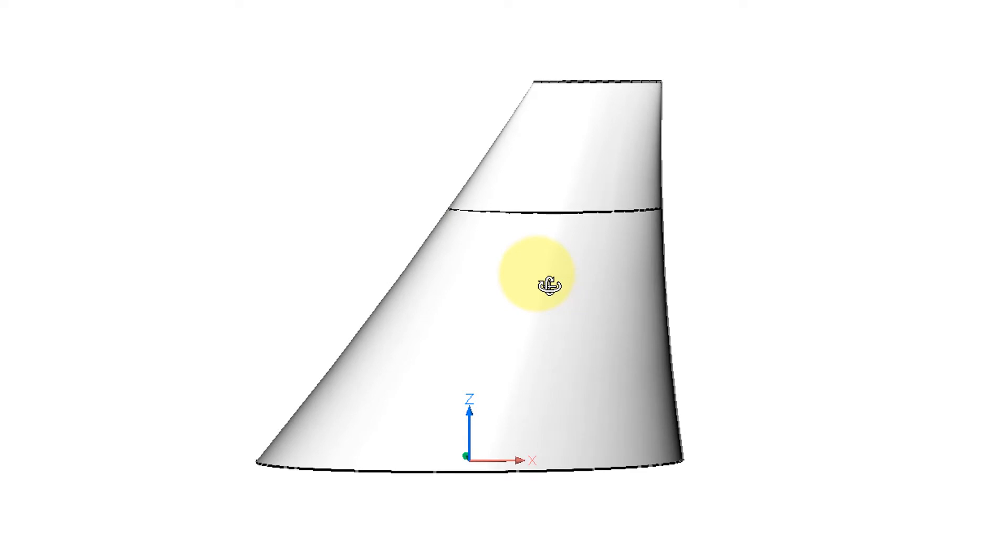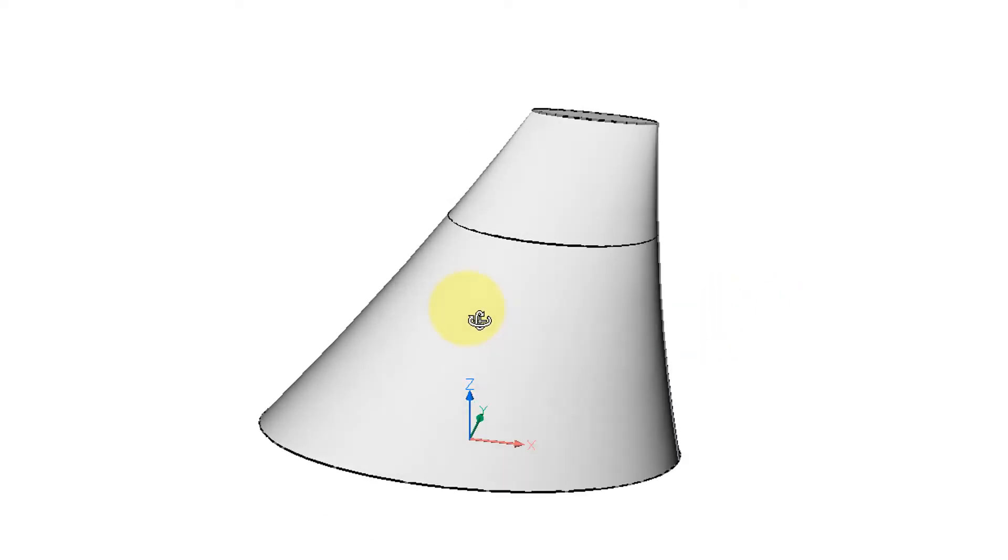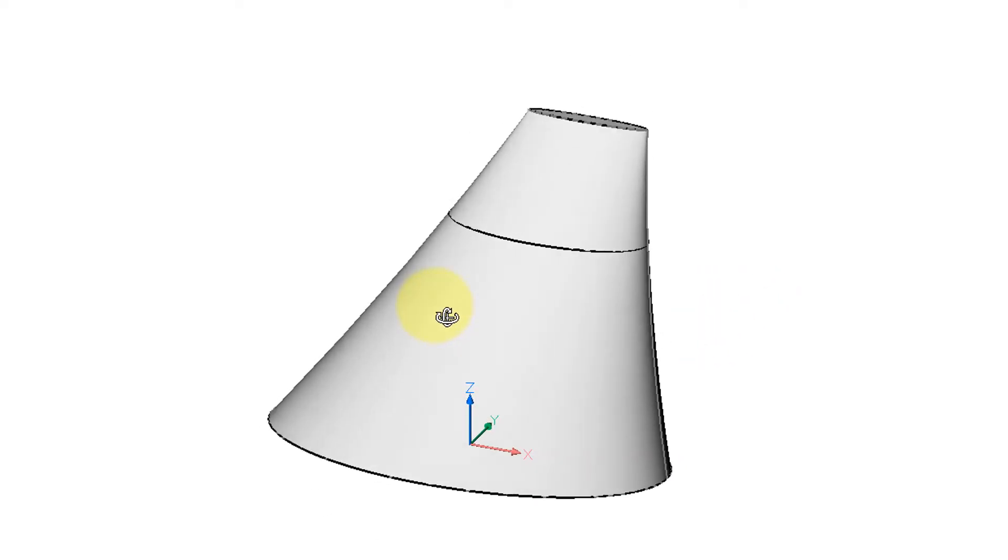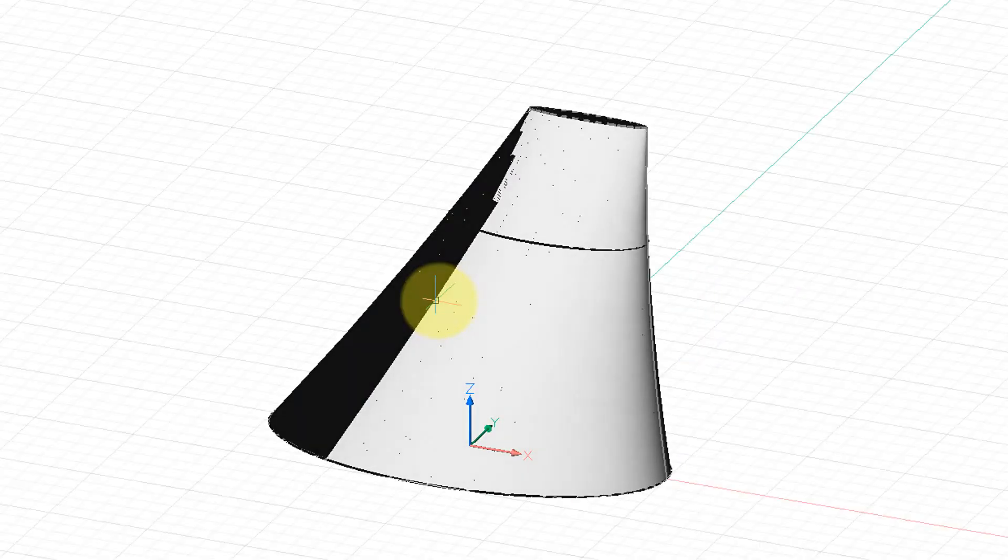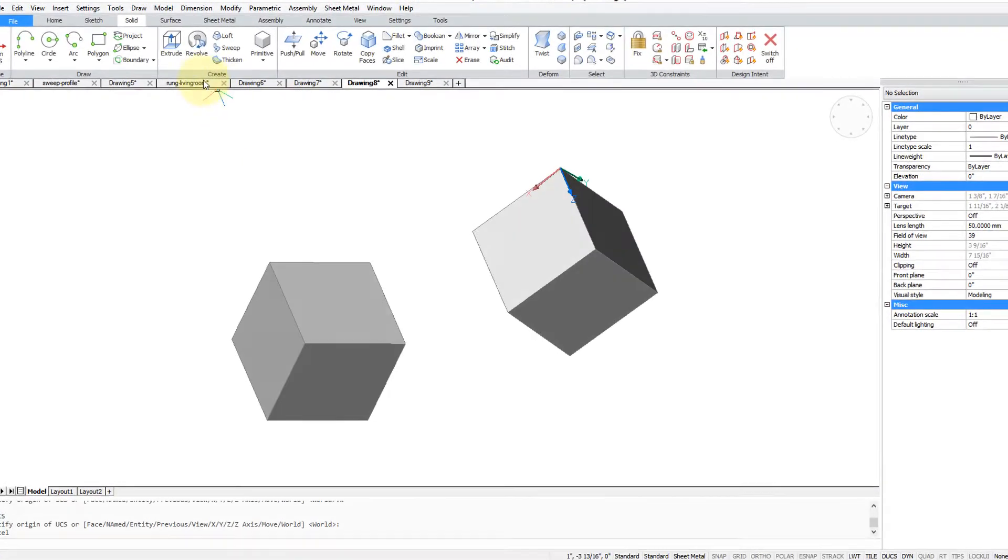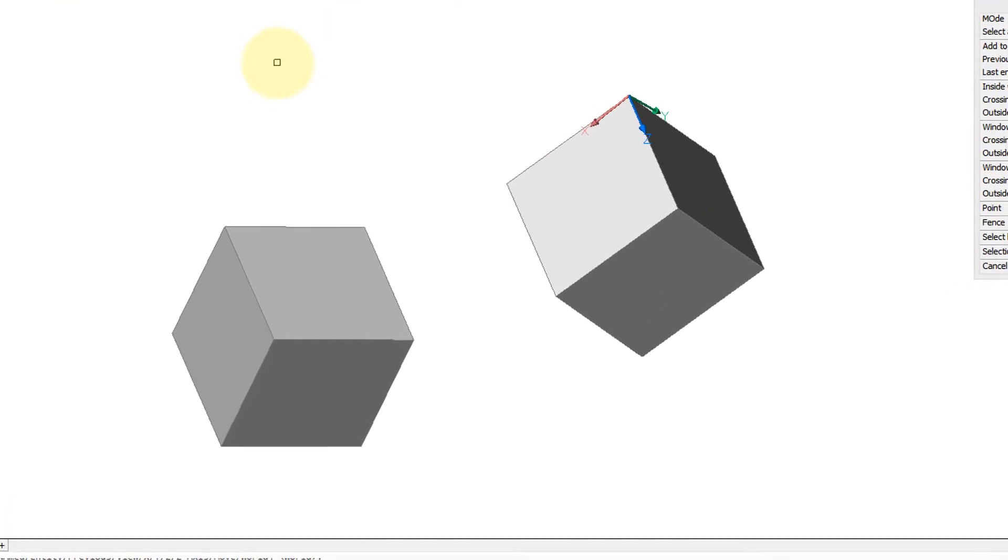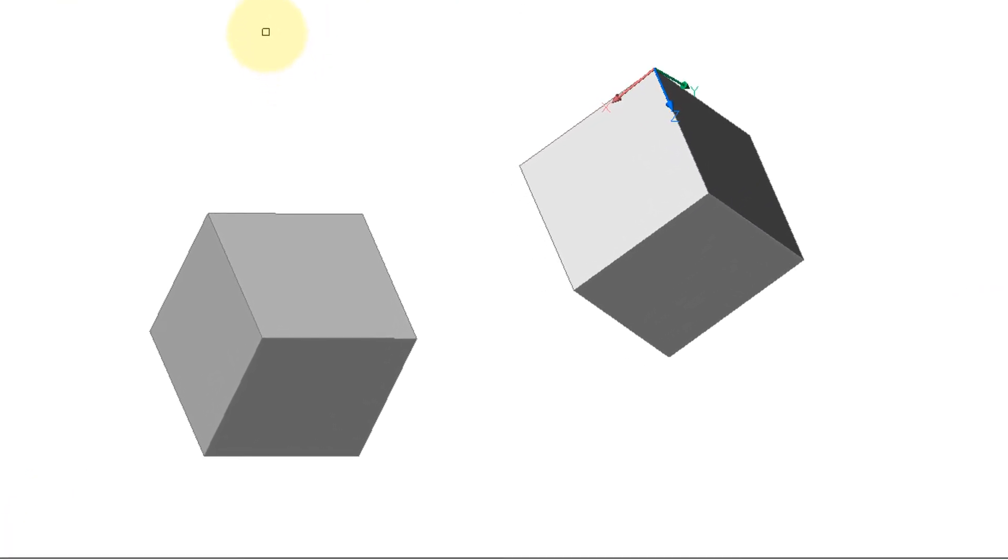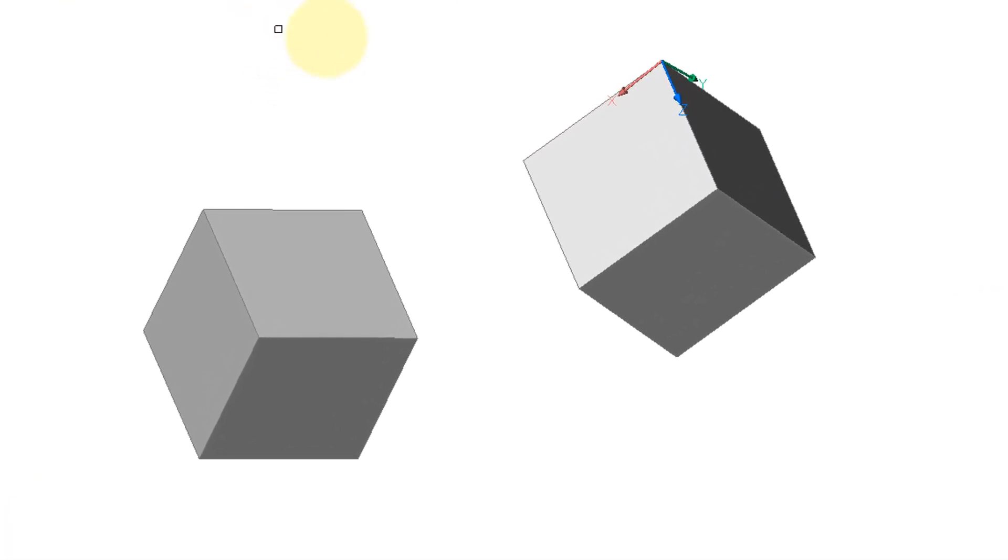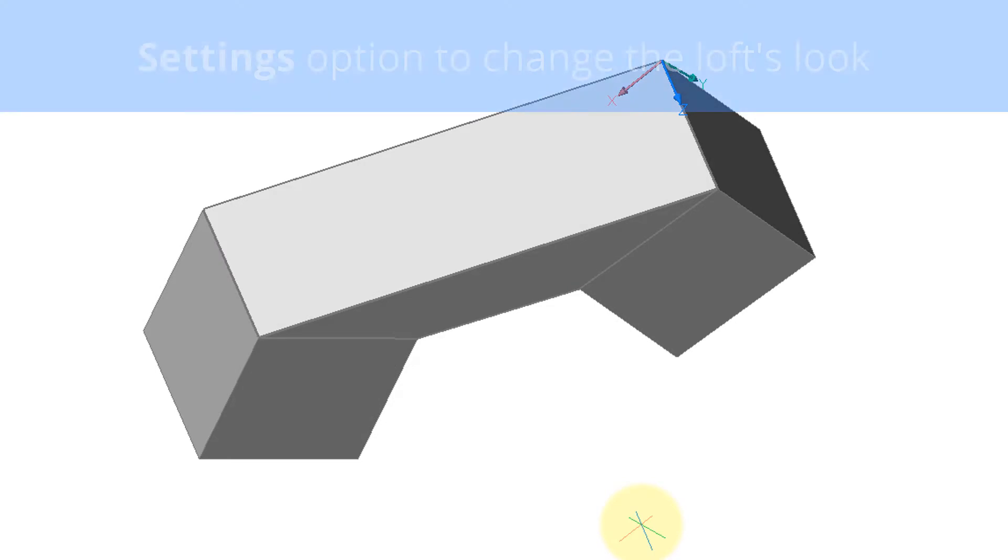Lofting also works between faces of 3D objects. So I'm going to select this face and this face, and you can see that the command produces this preview.